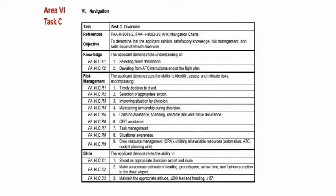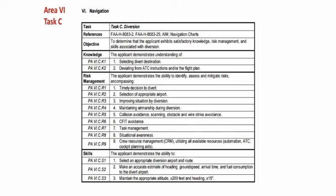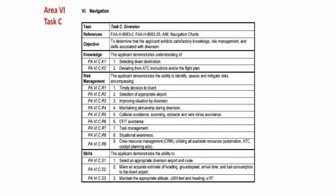Now if we look at our objective — what we should know, what we should consider, and what we should do — it says here to determine that the applicant exhibits satisfactory knowledge, risk management, and skills associated with the diversion. That's pretty much the objective for each area of operation within the ACS. Our knowledge portion says that the applicant demonstrates the understanding of selecting a divert destination. So in this particular one, you would actually be the one who selects your diversion point. Some examiners select your diversion point, but you must show the examiner that you should select it. Then there's being able to deviate from ATC instructions and/or the flight plan. So it's important that you know the knowledge portion of every area of operation.